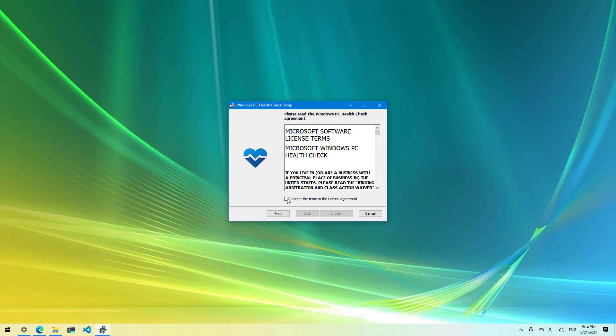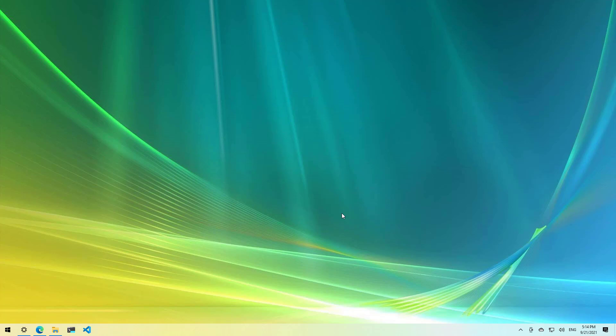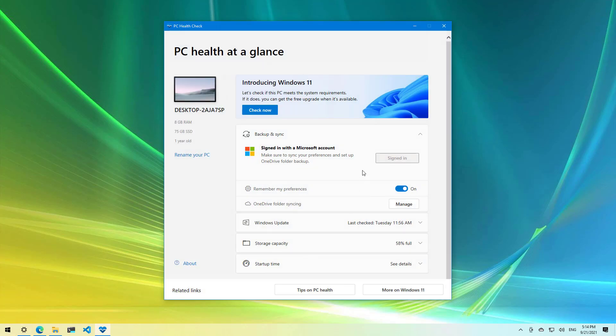The only thing to install the application is to check this option to accept the license and then click the install button. Once you click finish, the app should start automatically, but if it doesn't just make sure to look it up on the start menu.